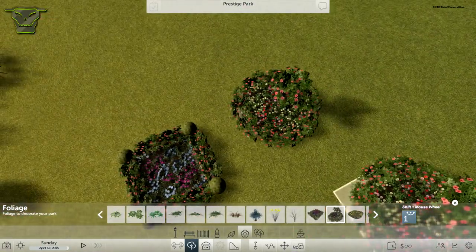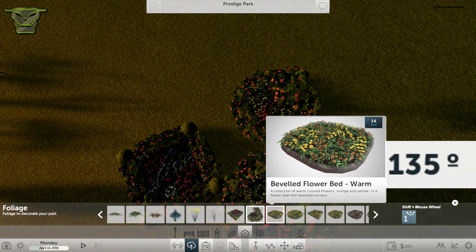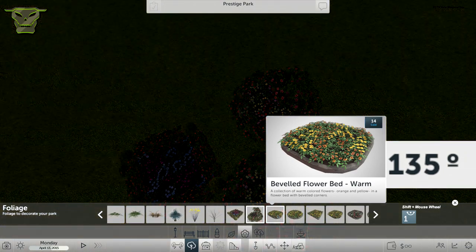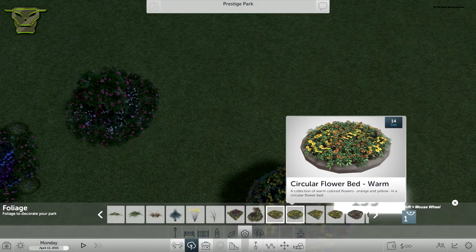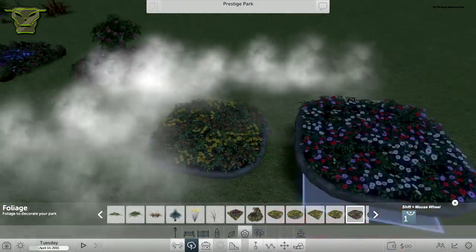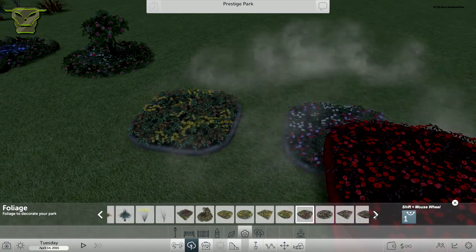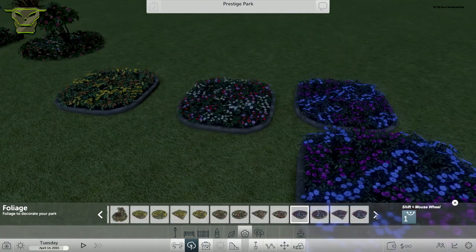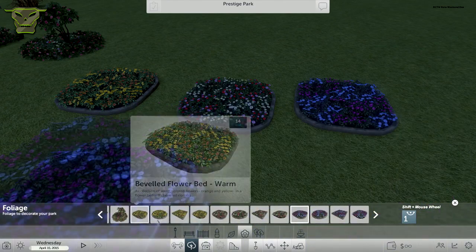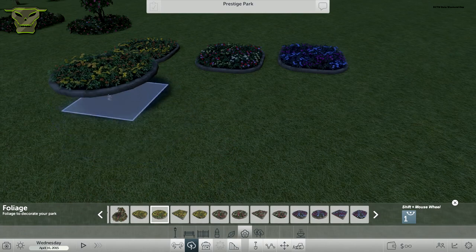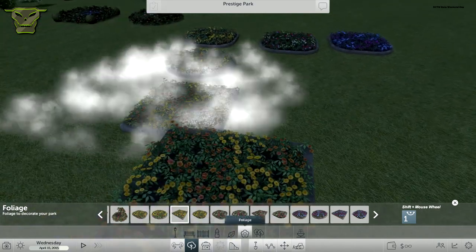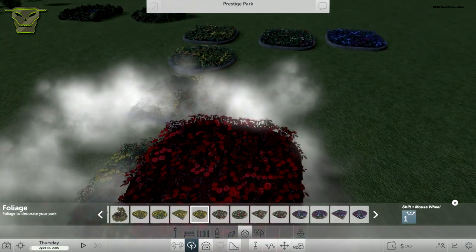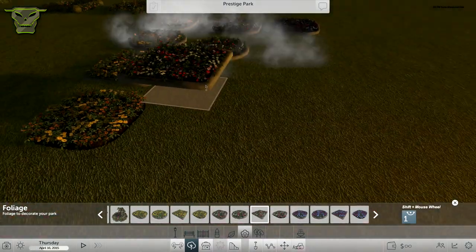Right here we have a flower bed and these flower beds are very nice. They're not recolorable, but you have them in different colors. We have this one and we have this one. You have this for basically every single shape. We have round ones, square beds, and borderless beds. We have this for every color basically, all three color sets.